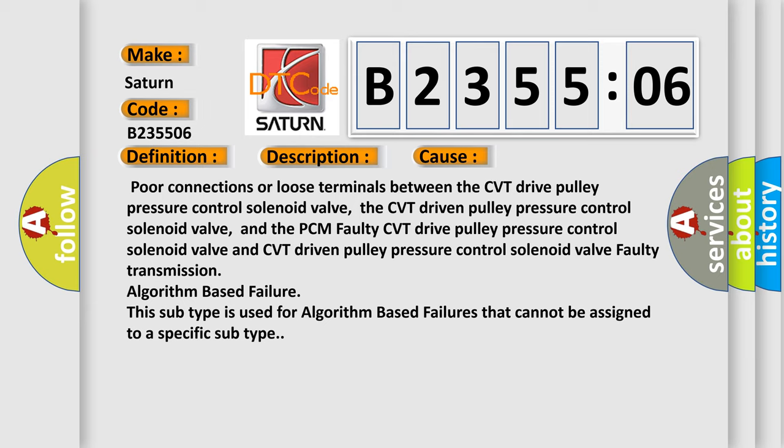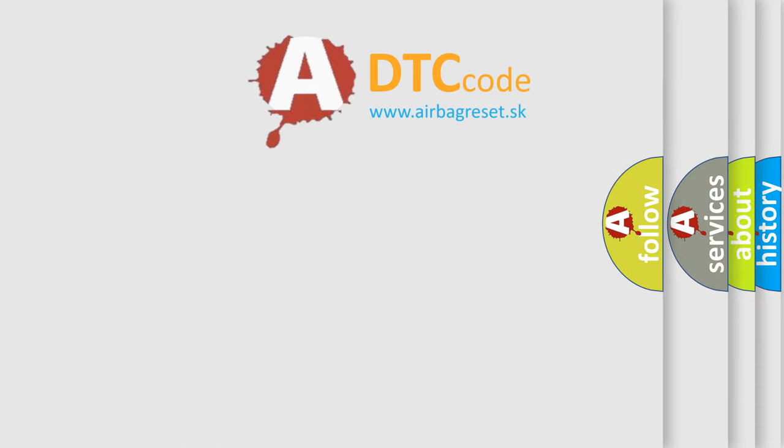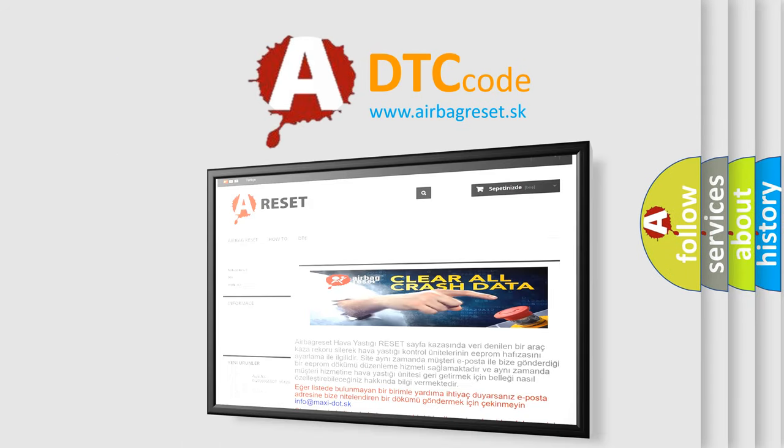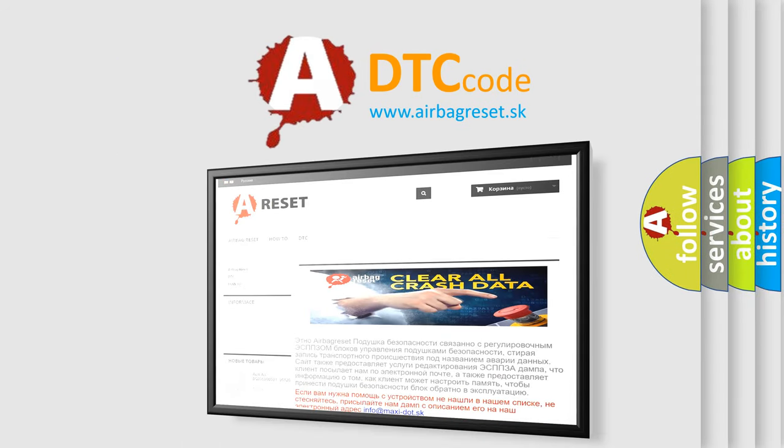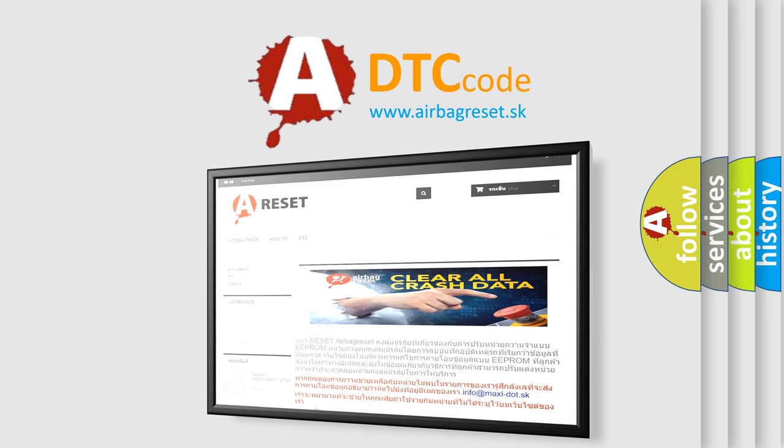The airbag reset website aims to provide information in 52 languages. Thank you for your attention and stay tuned for the next video.